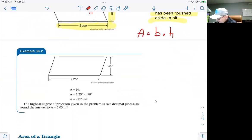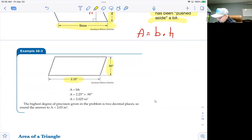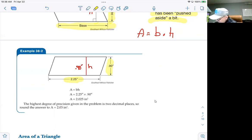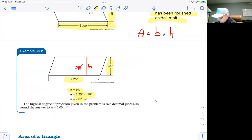Example 38-2 is a parallelogram with a base of 2.25 inches and a height of 0.90 inches. The height is the distance between the base and the opposite side, measured with a perpendicular. To find the area, it's base times height: 2.25 times 0.9 gives 2.025. The units are square inches.